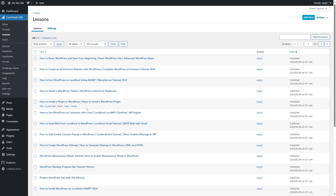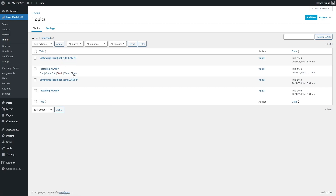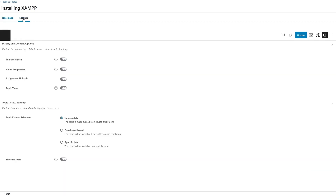To apply the drip content feature we have to go to the access settings of the lesson or topic. So let's say I want to apply drip content on my topics. Let's go to the topics section. This is the first topic and this is the second. If I want to apply the drip content feature for the second topic, I'm going to click on edit and then click on settings — and here is the topic access settings.